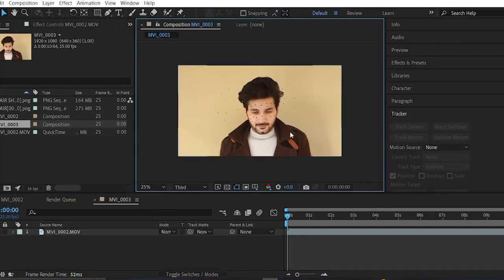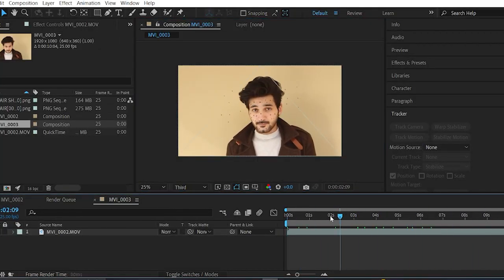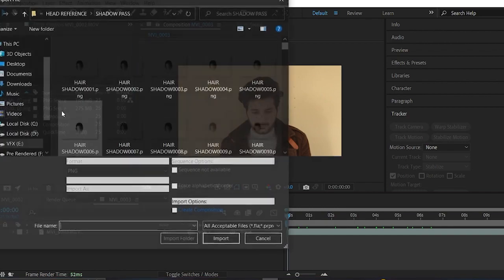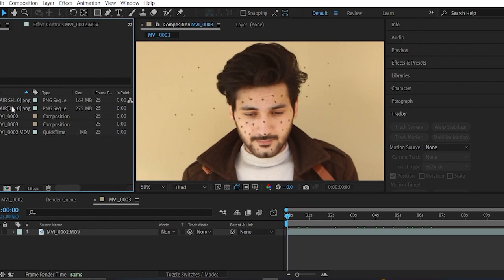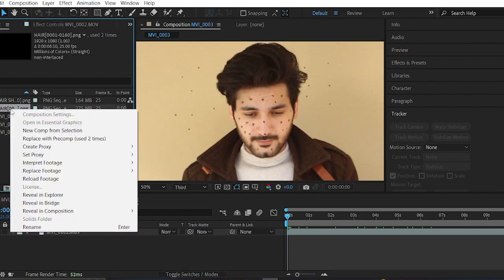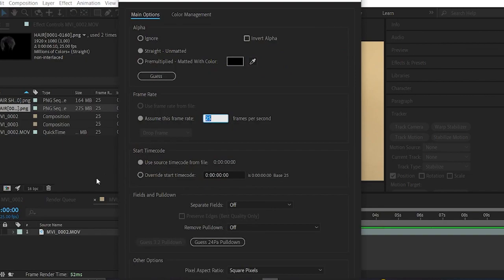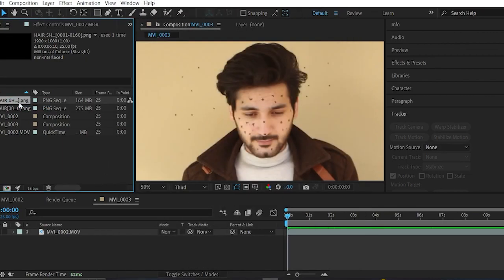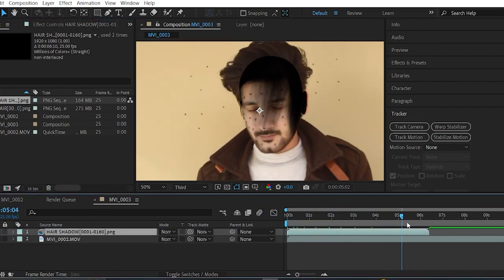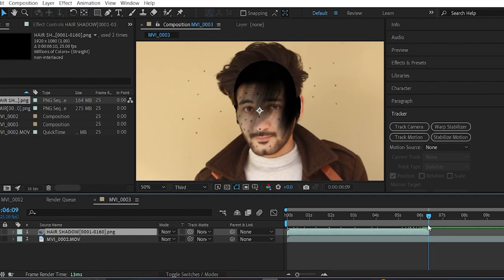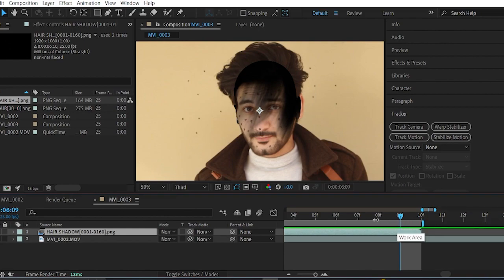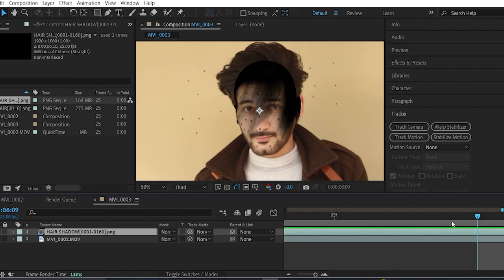After rendering, go to After Effects and load in your footage. Import your hair PNG sequence and the shadow pass. Make sure the frame rate matches — if it doesn't, right-click, Interpret Footage > Main, and type your frame rate. Then drag the hair shadow layer in. Go to the final frame, press N on your keyboard to trim the comp layer, right-click, and choose Trim Comp to Work Area.